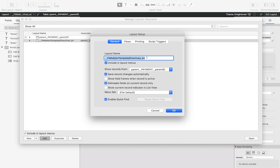To do that, you need to create a layout with this naming convention: double underscore FM add-on template directives underscore EN. It needs to be based on the same context as the content of your add-on. For us, that's the payment context.